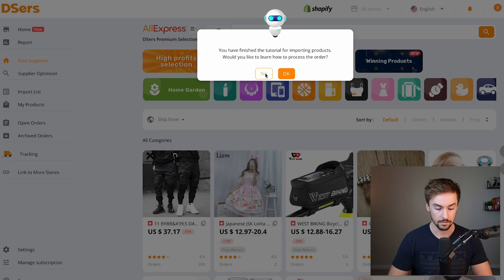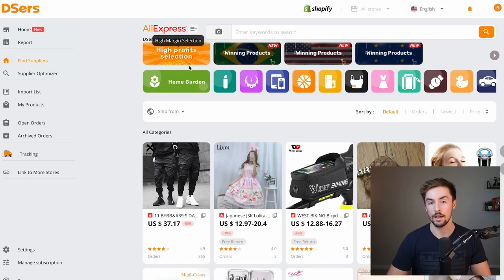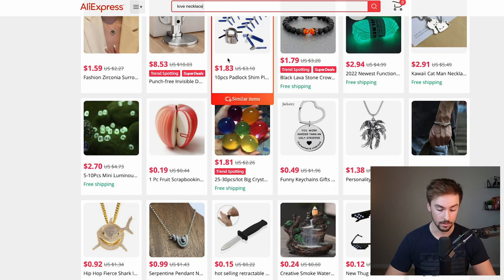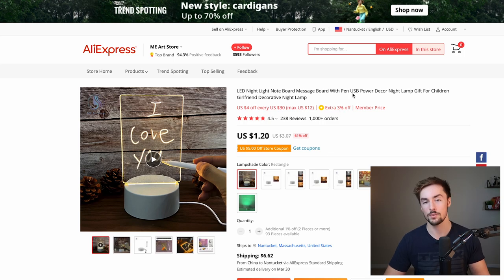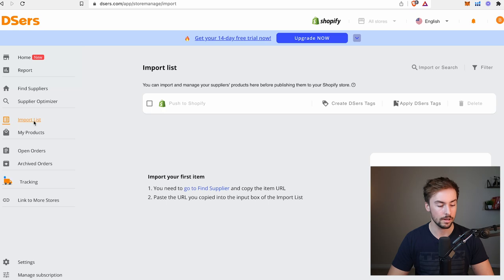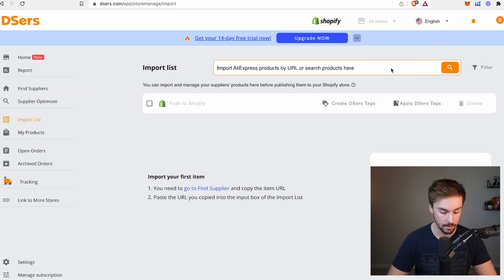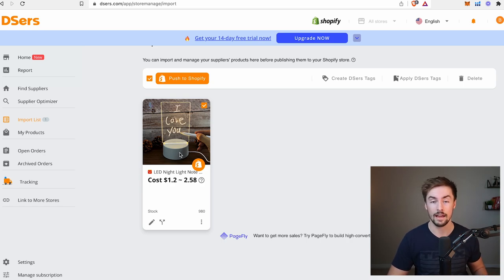I'm going to click on let's start importing products. For this video, I'm making a store that's in between a general store and a niche store — I'll pick a generic product I know other stores are selling. It's an LED nightlight — definitely somewhat saturated, but great for an example. I can get it for about $7 or $8. I'll copy this AliExpress link, go back to the DSRs import list tab, paste the URL, and click search. Here we have it.